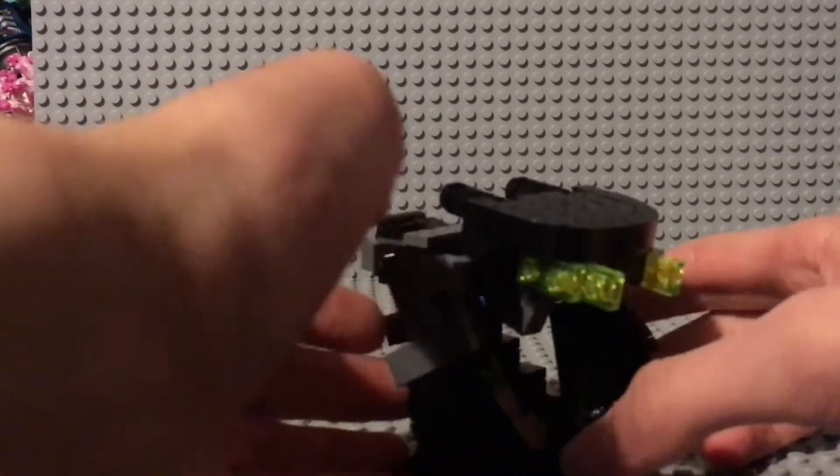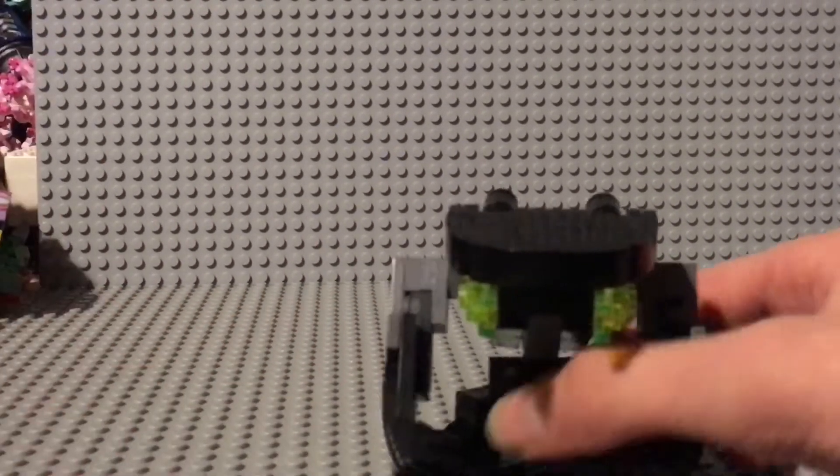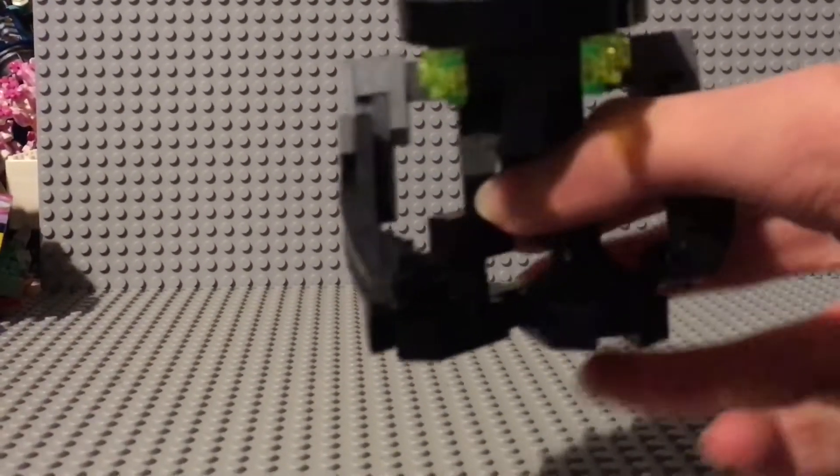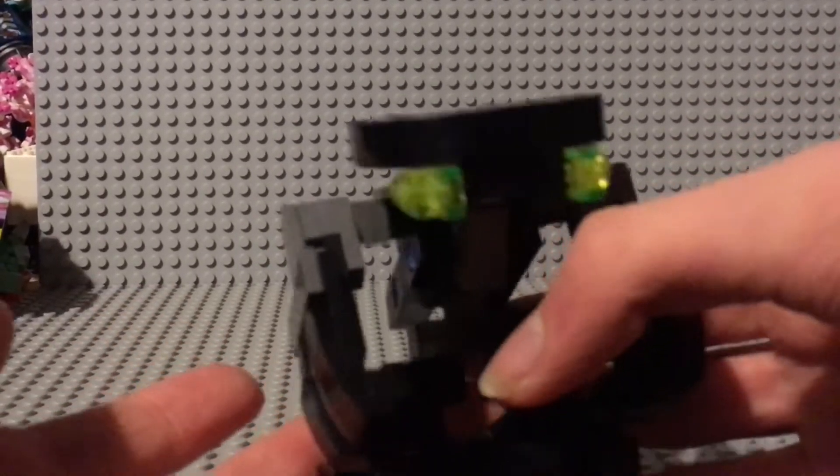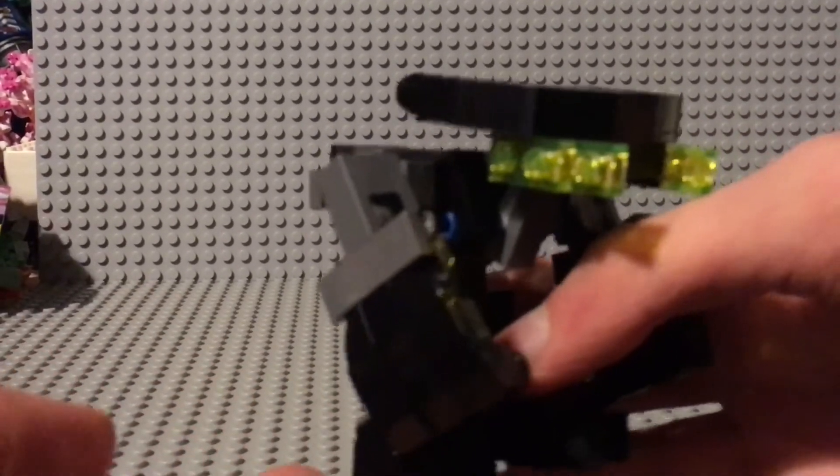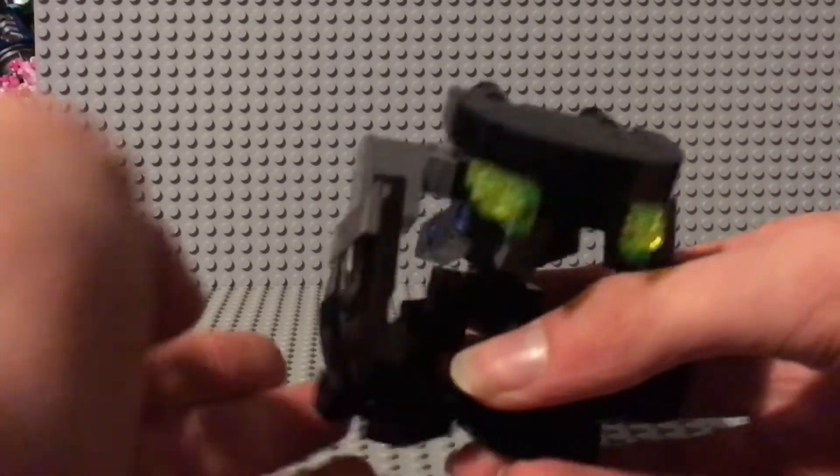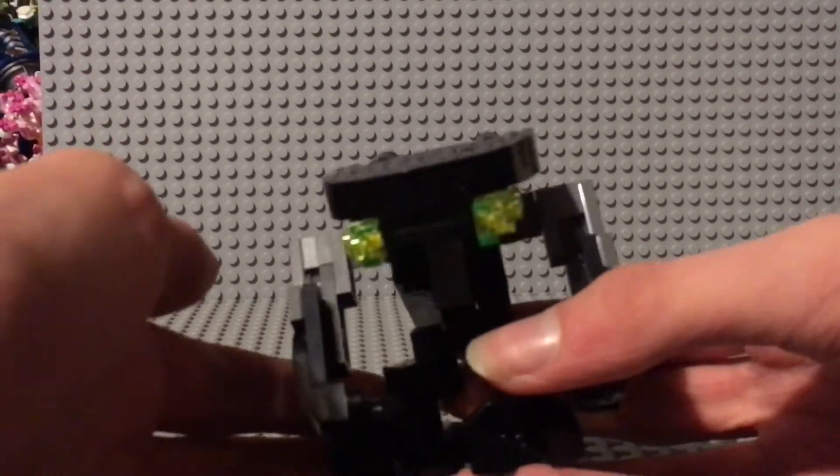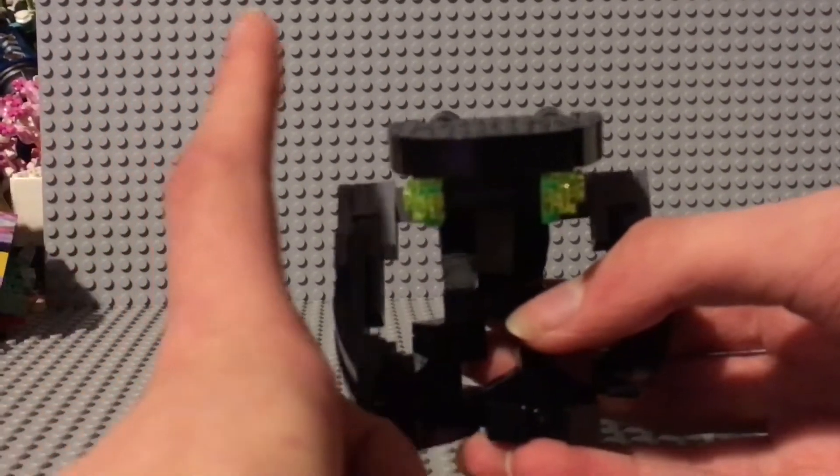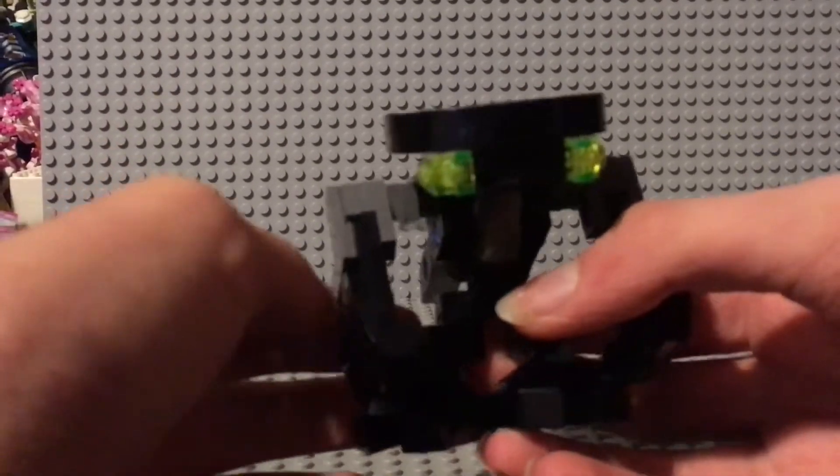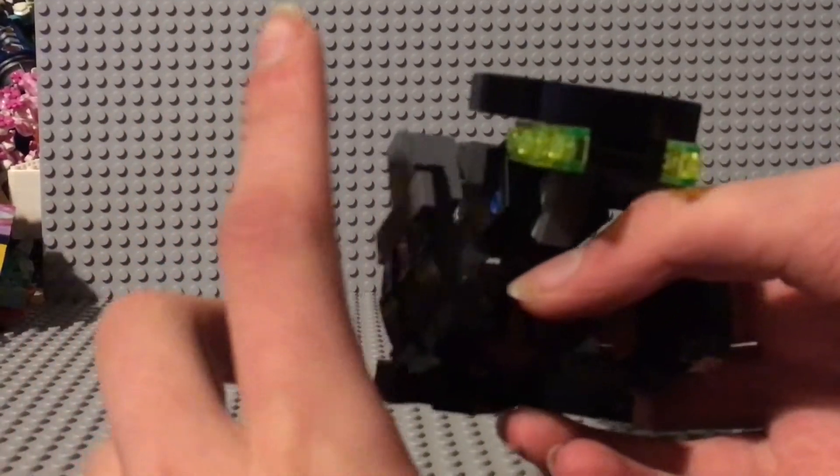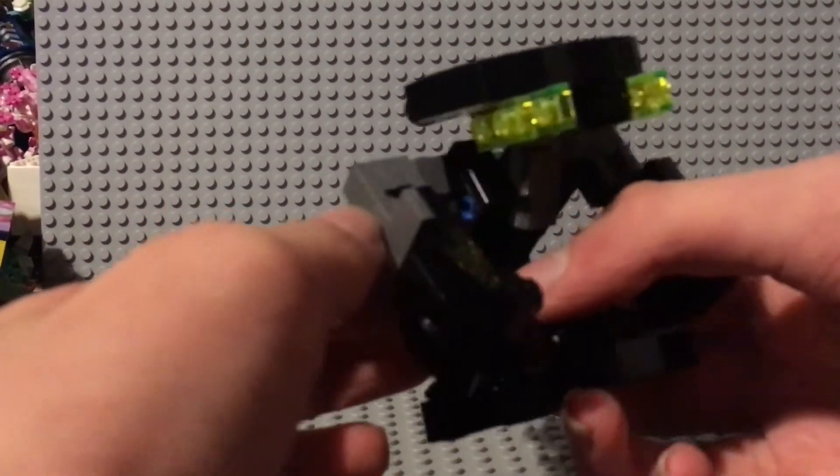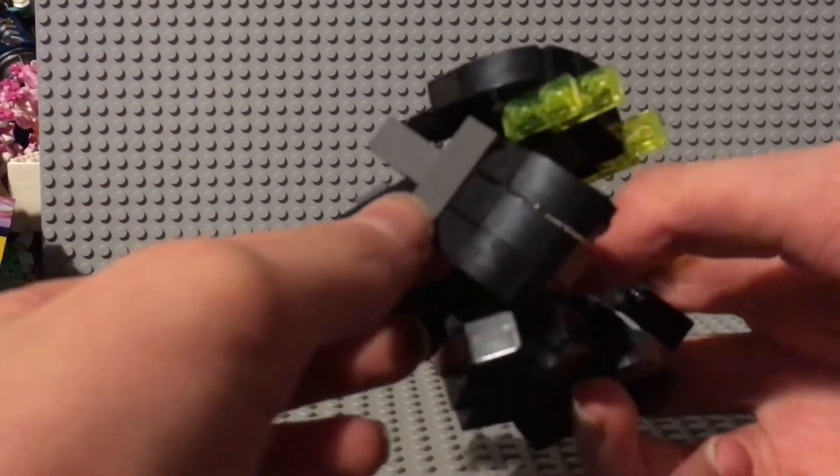So yes, it's a 1 to 1 scale Lego build of a Lego set. A first, I do believe. And there's a reason for that, but we'll get to that.